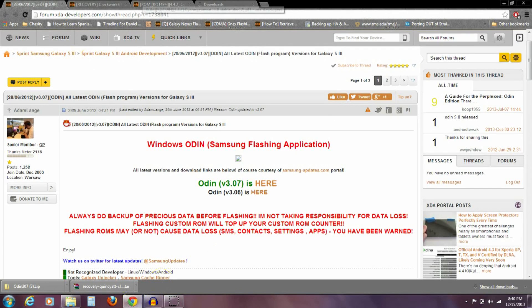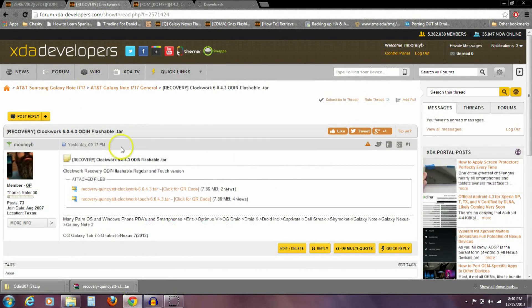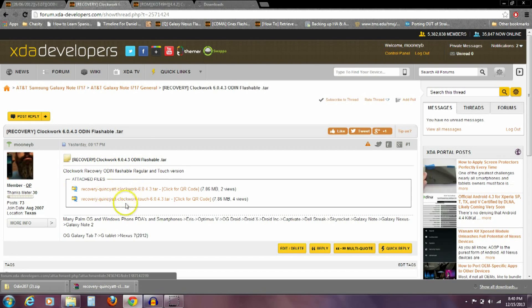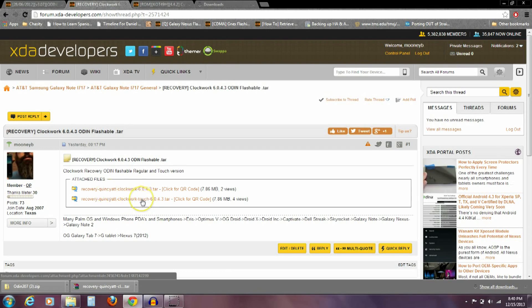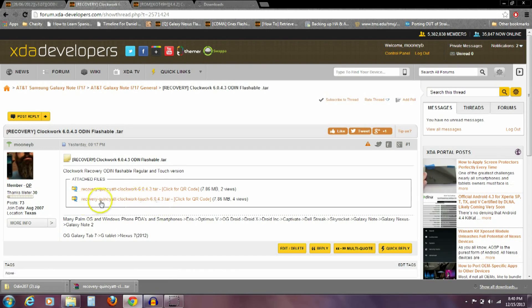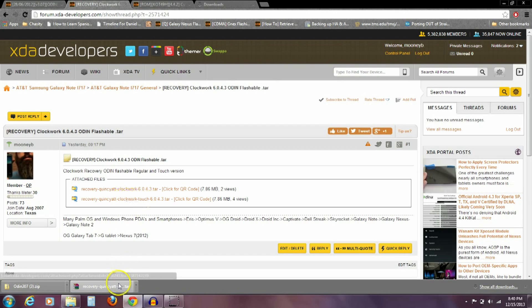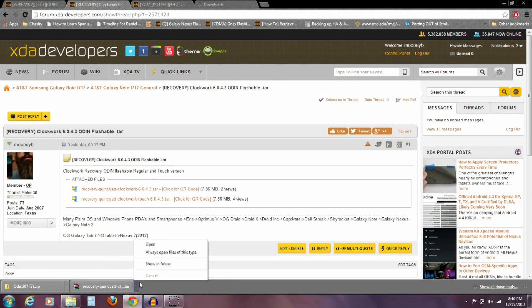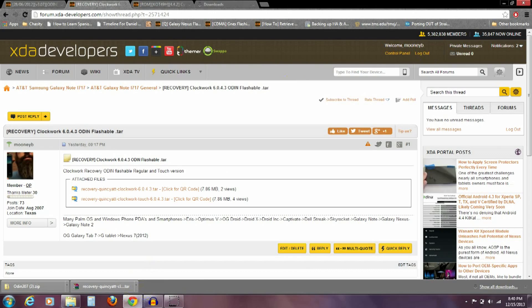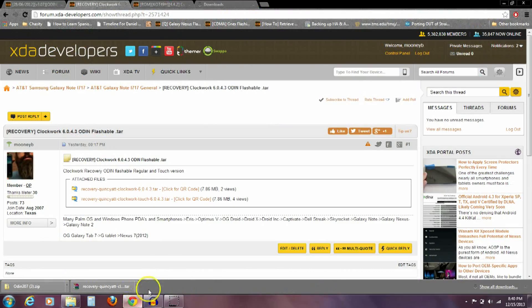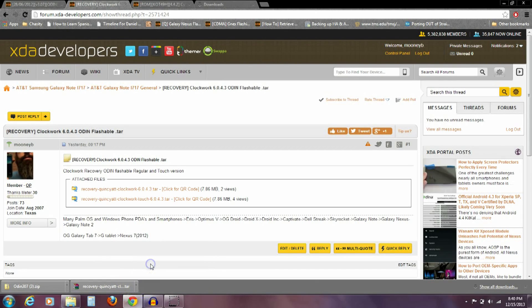Second thing you need to download is the custom recovery we're going to use to flash this ROM. I'll have a link here. There's the regular one and the touch. Download this one, click on the one that says touch 6.0.4.3 tar. This is the recovery we're going to be using to flash it. This is Clockwork Mod Recovery. You can see that's the way it is right there. I'm not going to do anything to that tar, I'm just going to leave it as a .tar file.